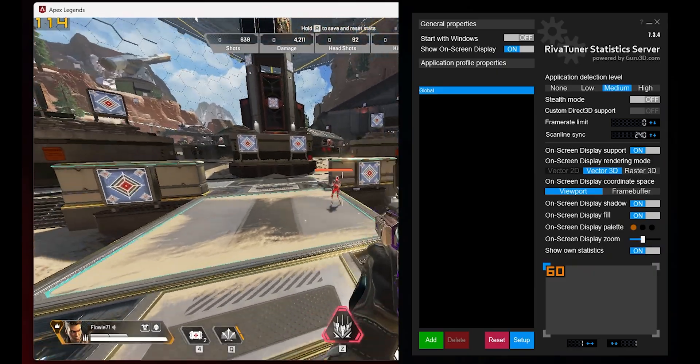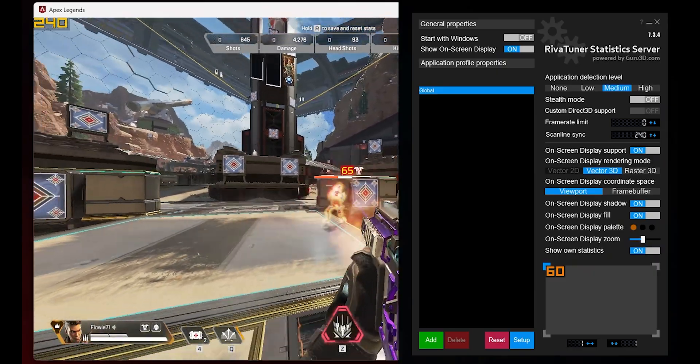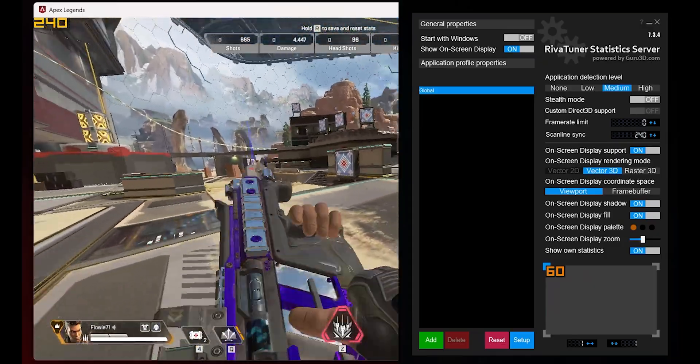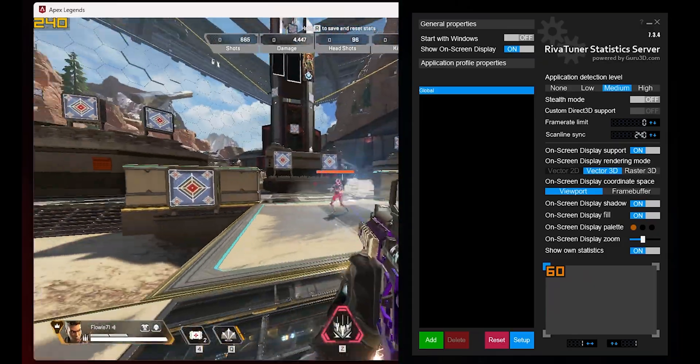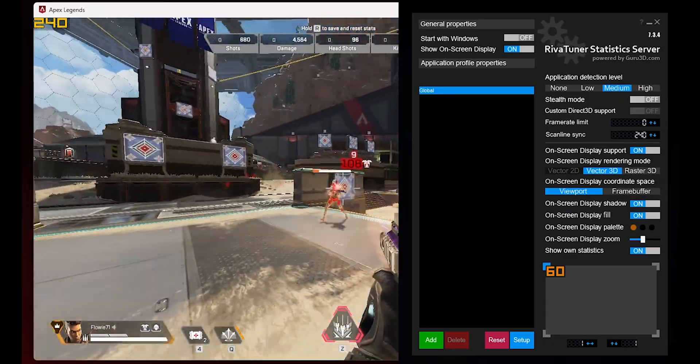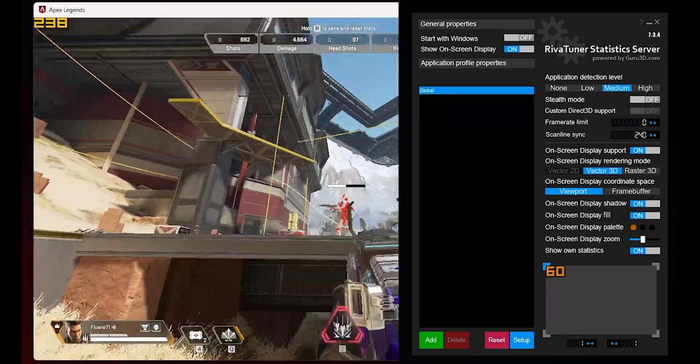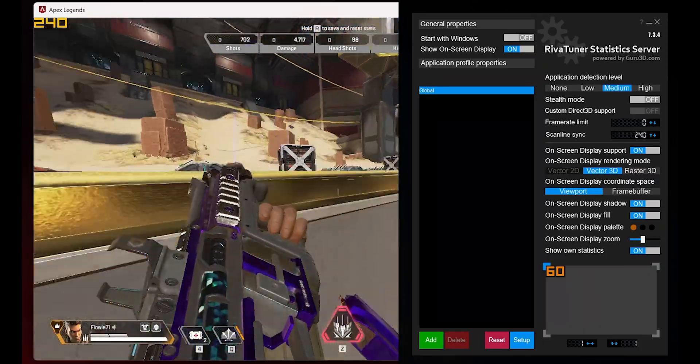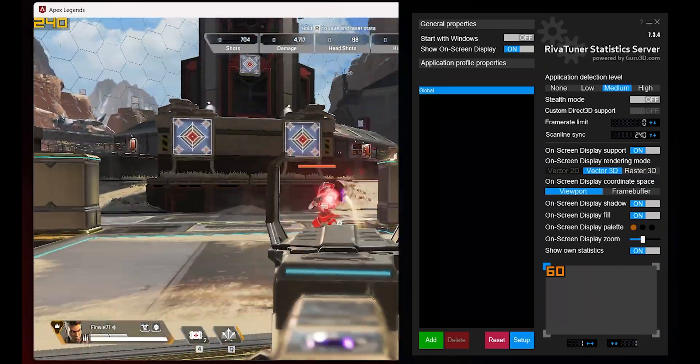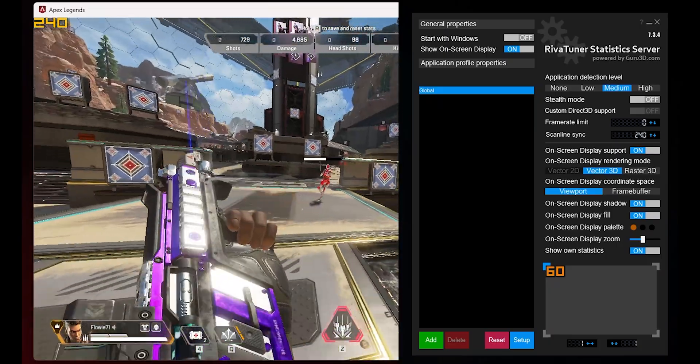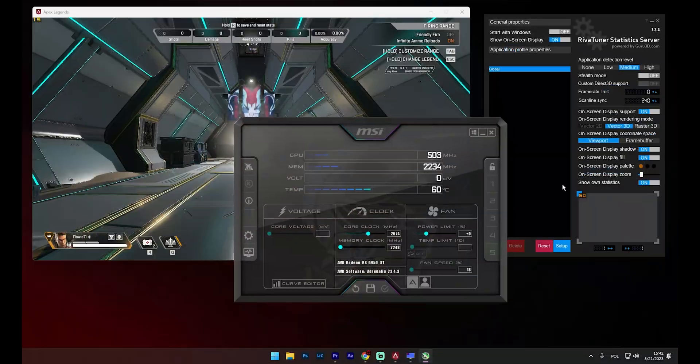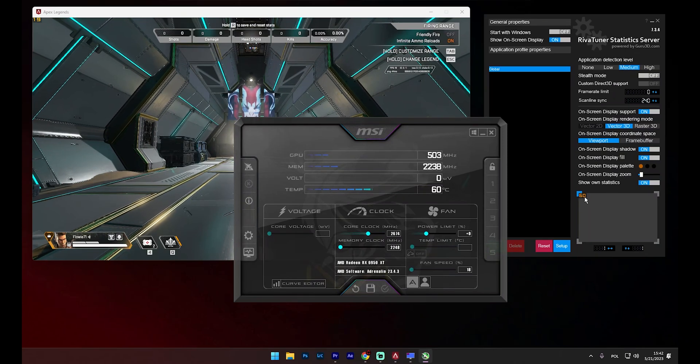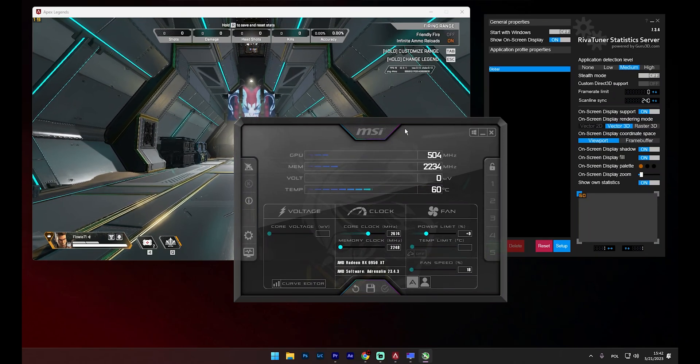Settings such as rendering mode, display shadow, fill, palette and zoom in RTSS or MSI Afterburner essentially control the appearance of the displayed values from these programs. You have the freedom to experiment with these settings to adjust how the displayed information looks according to your preference. Now that we've grasped how RTSS functions, let's take it a step further and integrate some data from MSI Afterburner. We'll be able to monitor aspects like CPU usage, GPU temperature and more, providing a more comprehensive understanding of our system's performance.